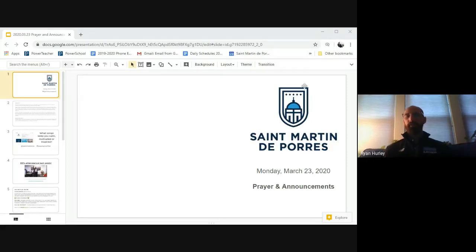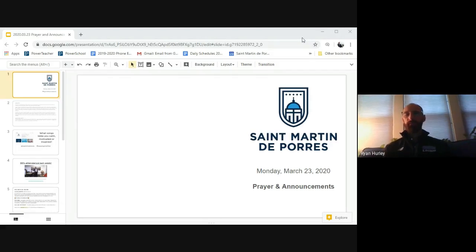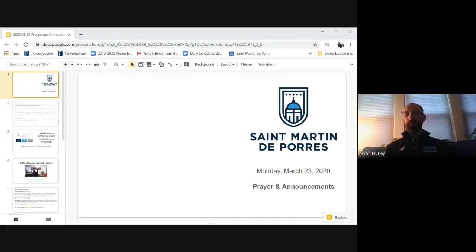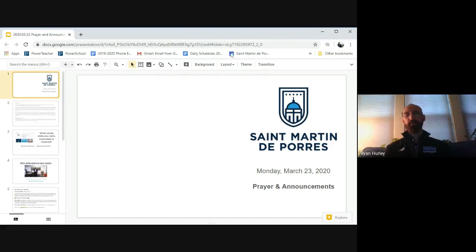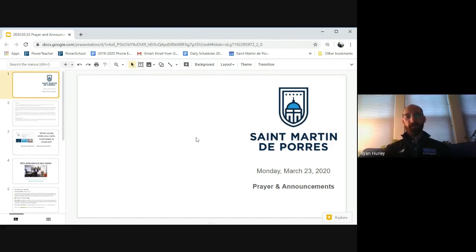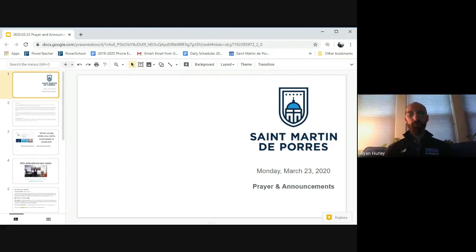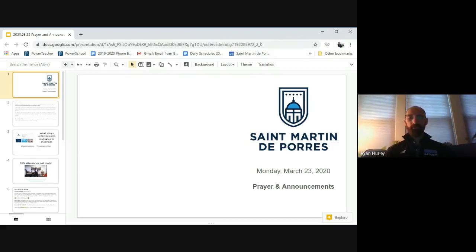Good morning, St. Martin. This is co-principal for academics, Ryan Hurley, and we're calling again this Monday morning, March 23rd, with our prayer and announcements. We record these prayers and announcements every morning at 8:15, live. We've got 23 or so people on our prayer this morning. So good morning, everybody.